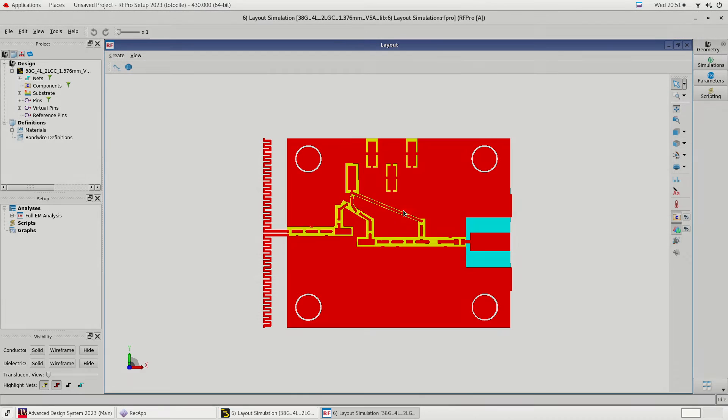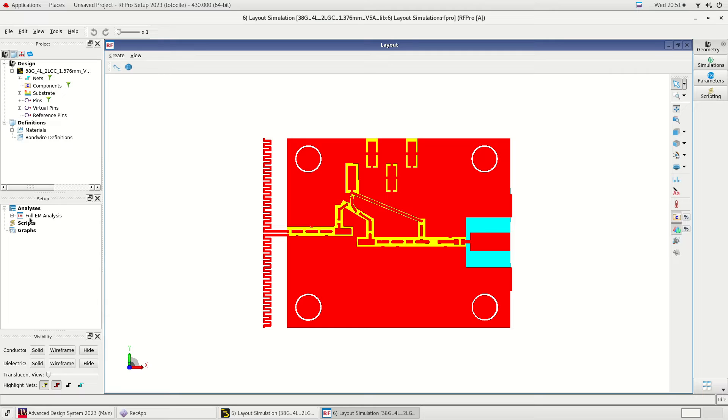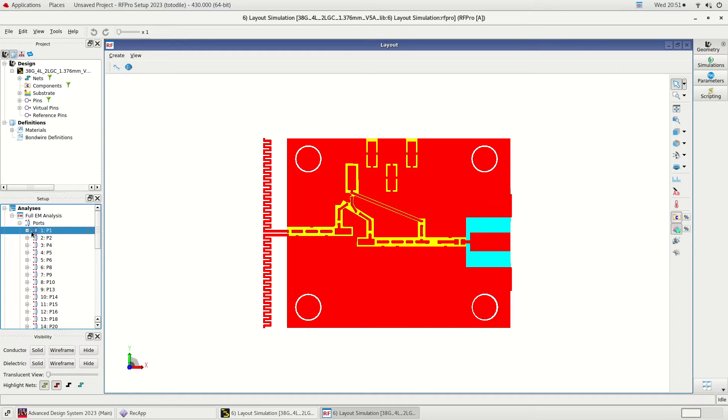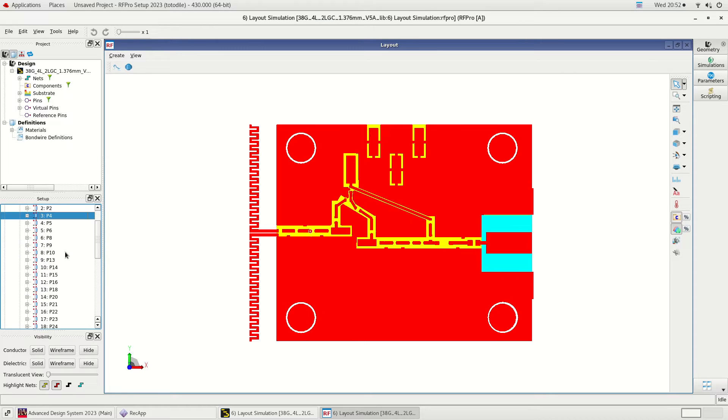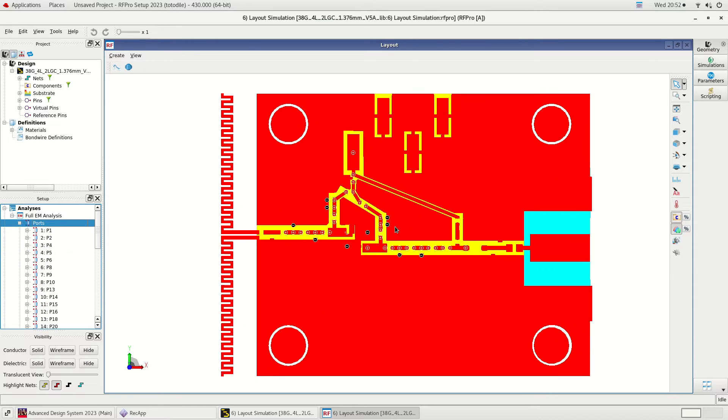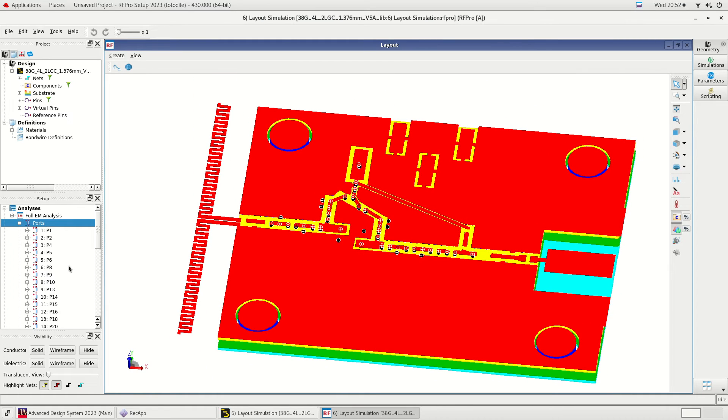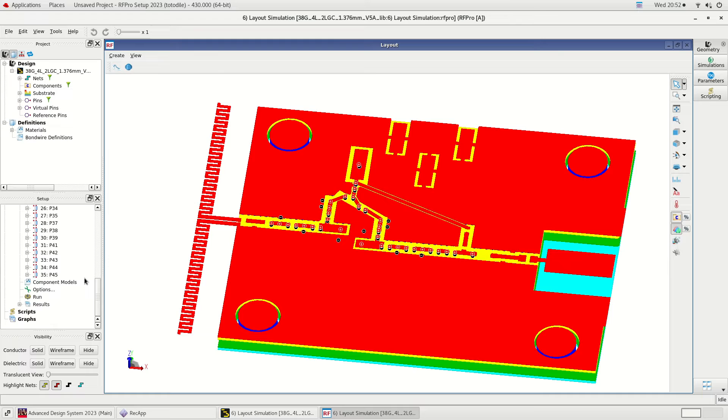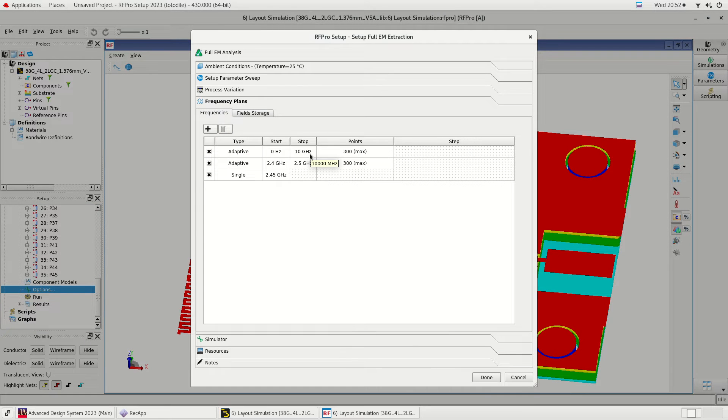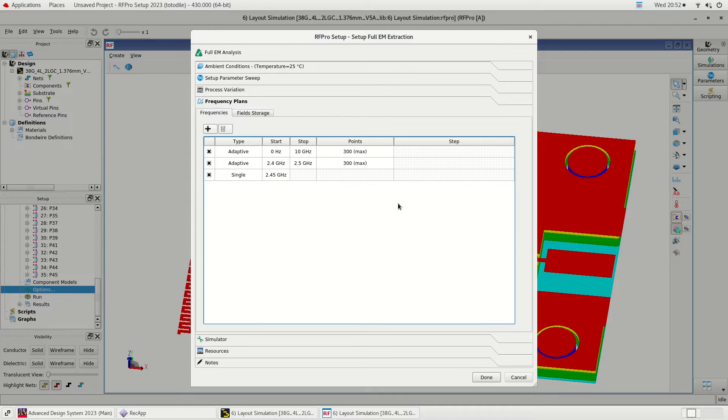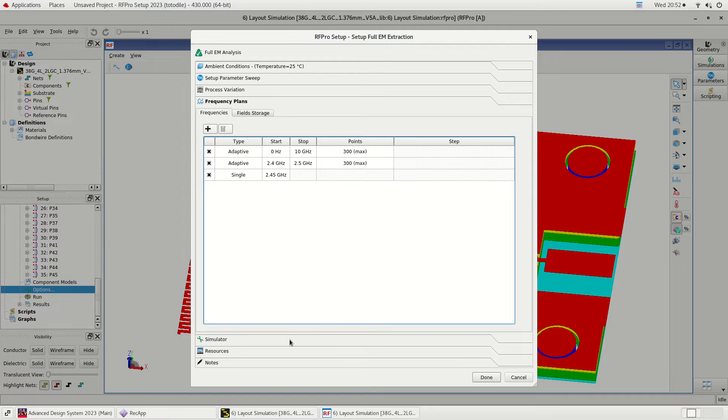We will launch the RFPro from the layout. The EM simulation has also been done, but I will walk you through the settings of EM simulation briefly. In my previous videos, I have also covered how to set up RFPro simulation from scratch. To know more about this, please check my previous videos on Innovave's YouTube channel. Let's double click on options. I have set the frequency range from 0 to 10 GHz because of the stability simulation. Stability factors require simulation over a wide frequency band. The next frequency range is the ISM band low and high frequency which is 2.4 GHz and 2.5 GHz respectively. Finally, a single frequency is set at 2.45 GHz which is the center frequency of our band of interest.